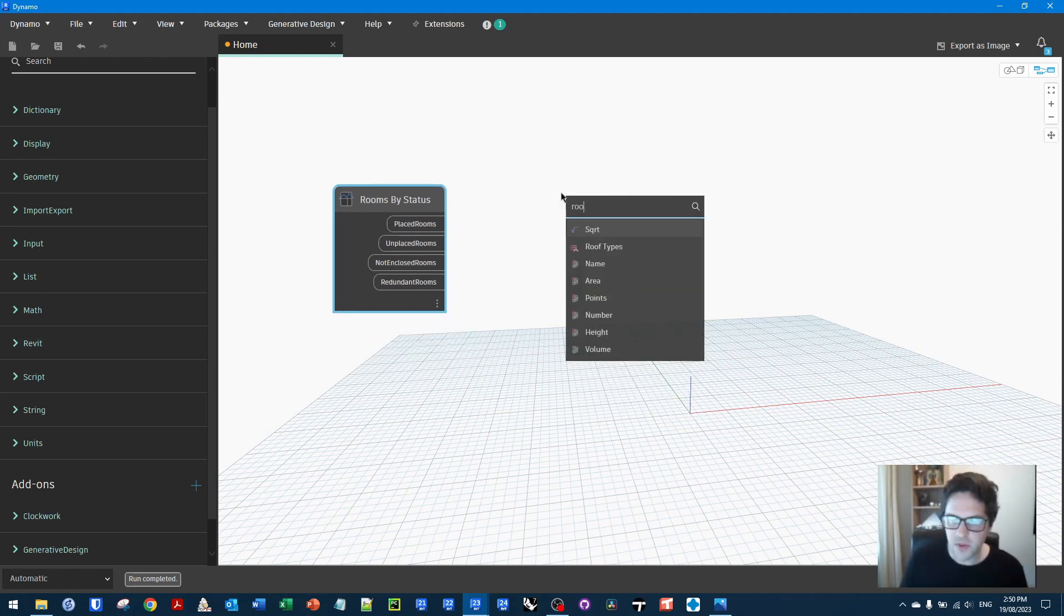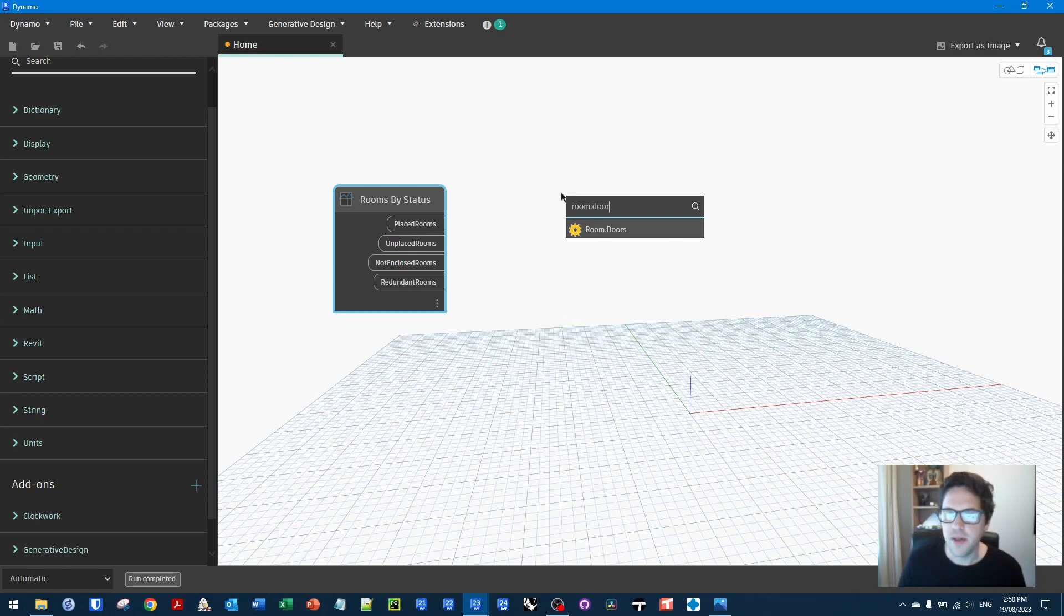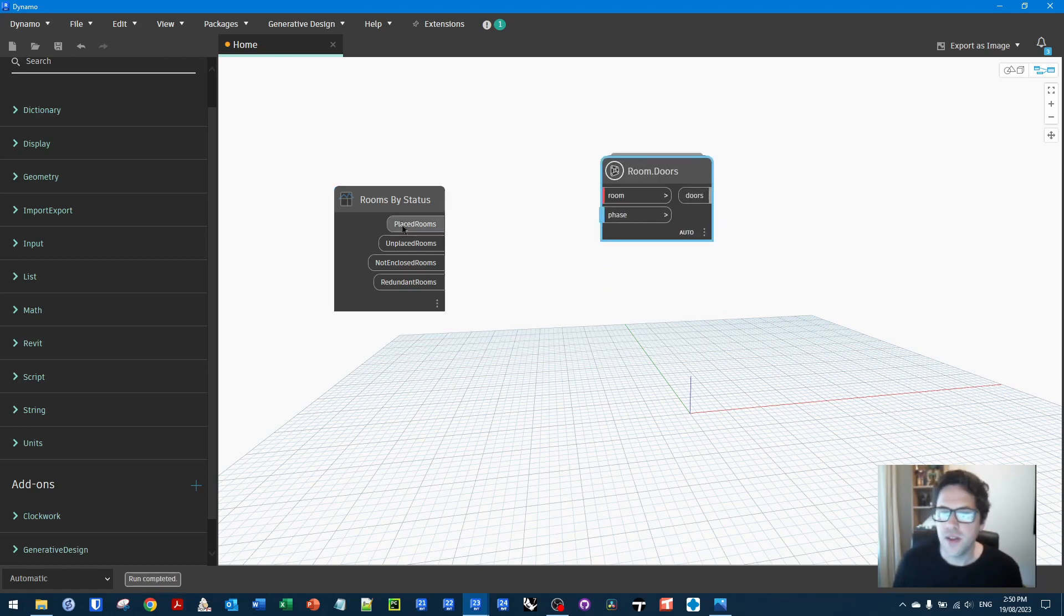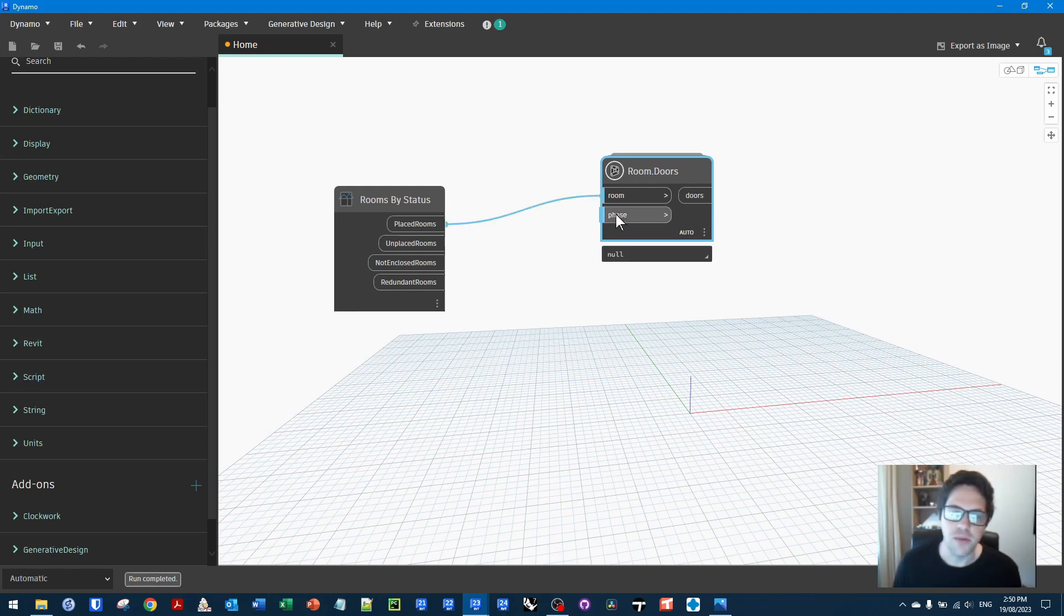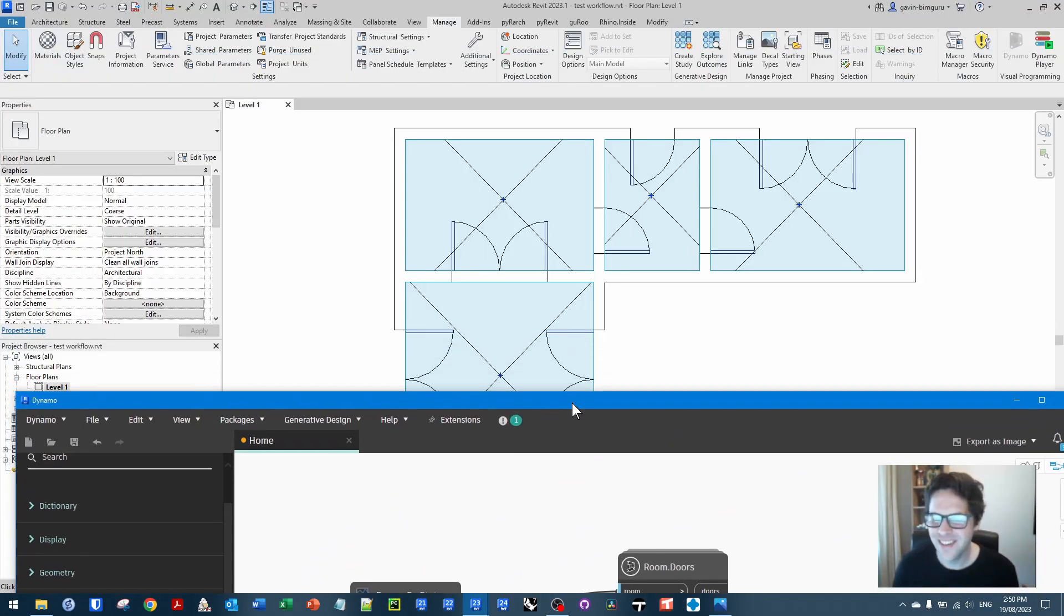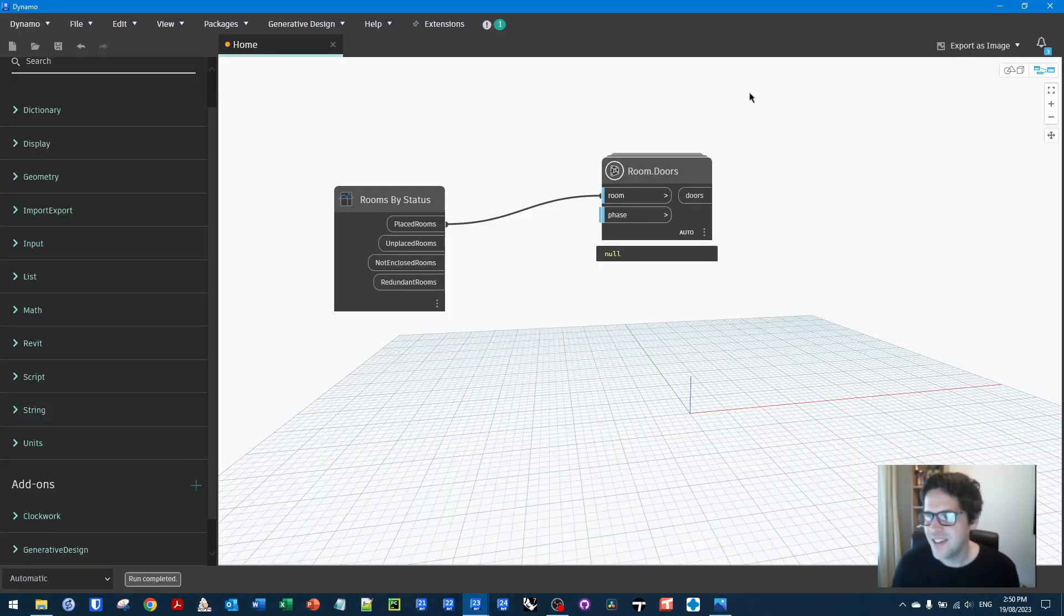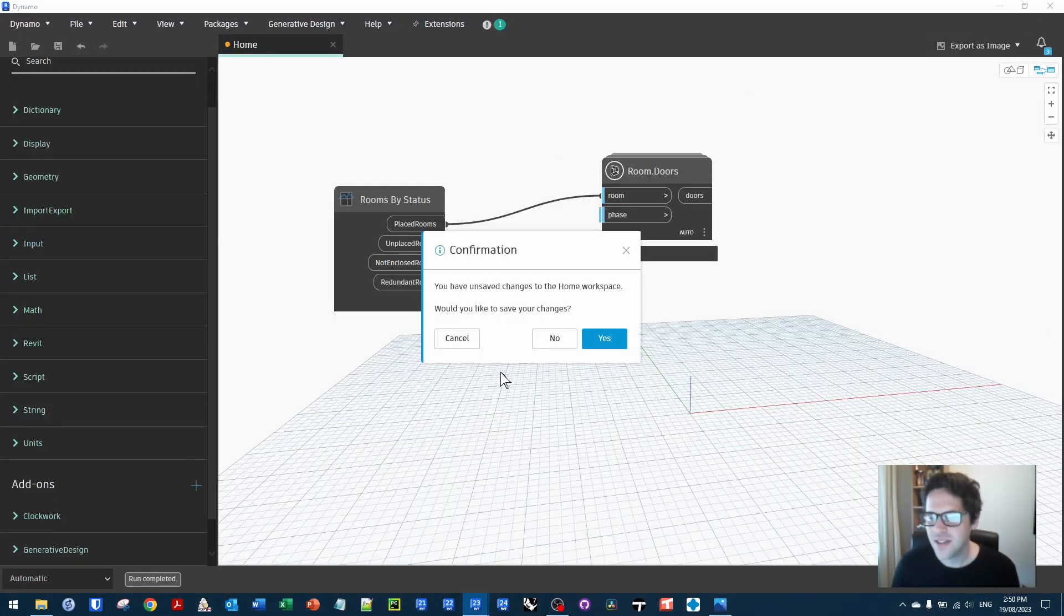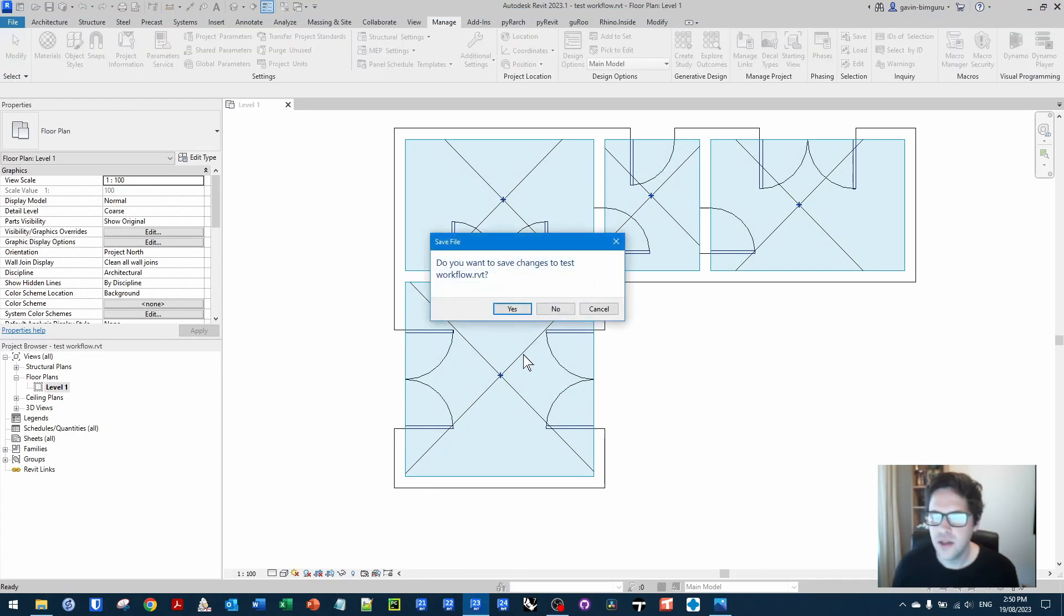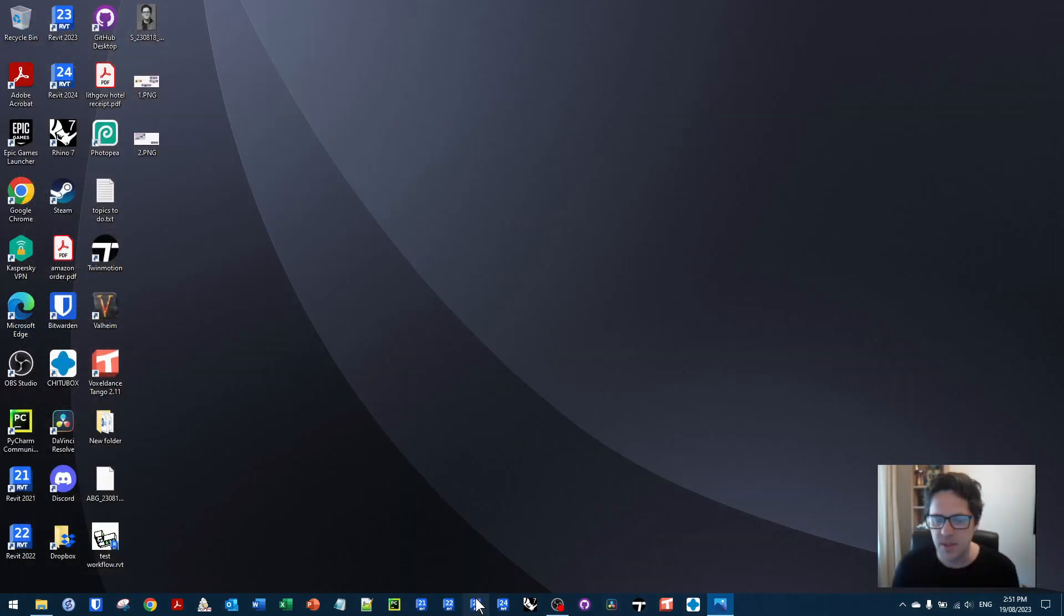But from the rooms that we want, I'm going to use the room.doors node from Clockwork. And this will tell me, assuming I have them all on a predictable phase. Of course, there's going to be an error because why wouldn't there be?